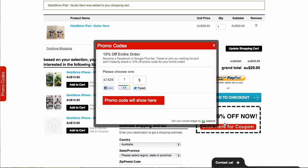What happens when I do that? Whammo! The Justuno widget pops open and the user is being offered 10% off their entire order with the information on the deal. If I go ahead — Facebook Like, Google+, or Tweet — the coupon's going to show instantly.